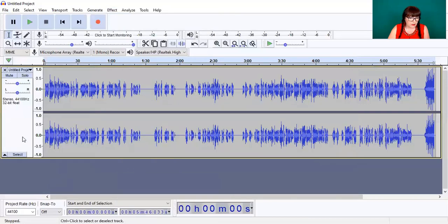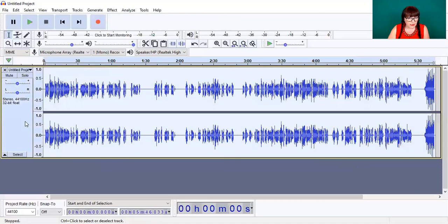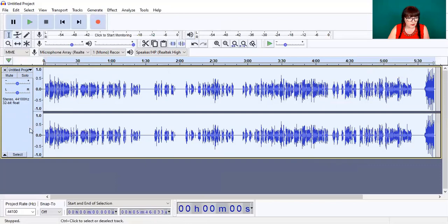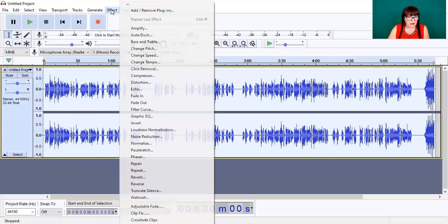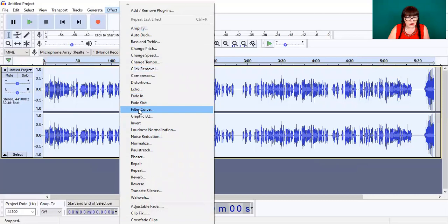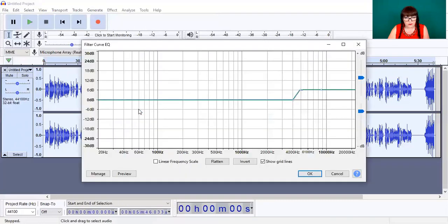So I did a quick look at the Filter Curve. If I select some audio — notice that's different now, it goes white when selected instead of darker — and then I come up to Effect and into Filter Curve.